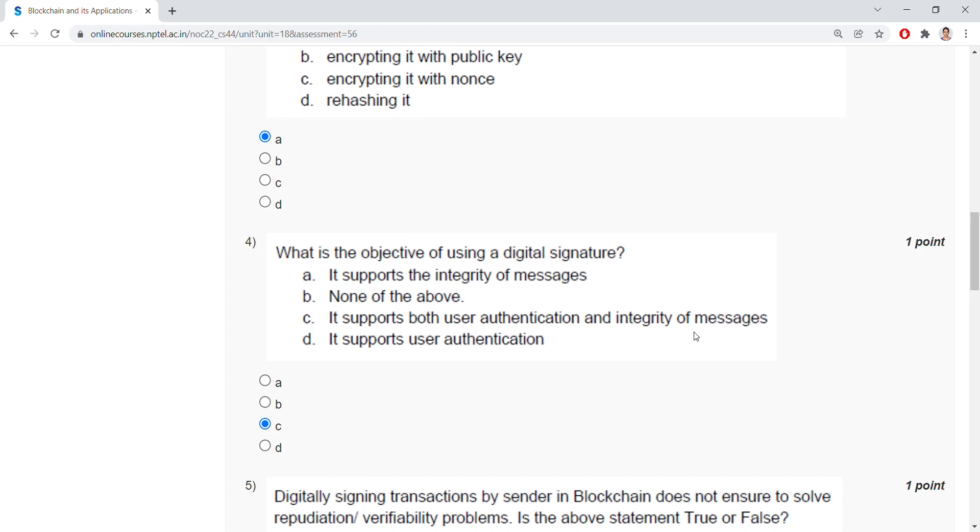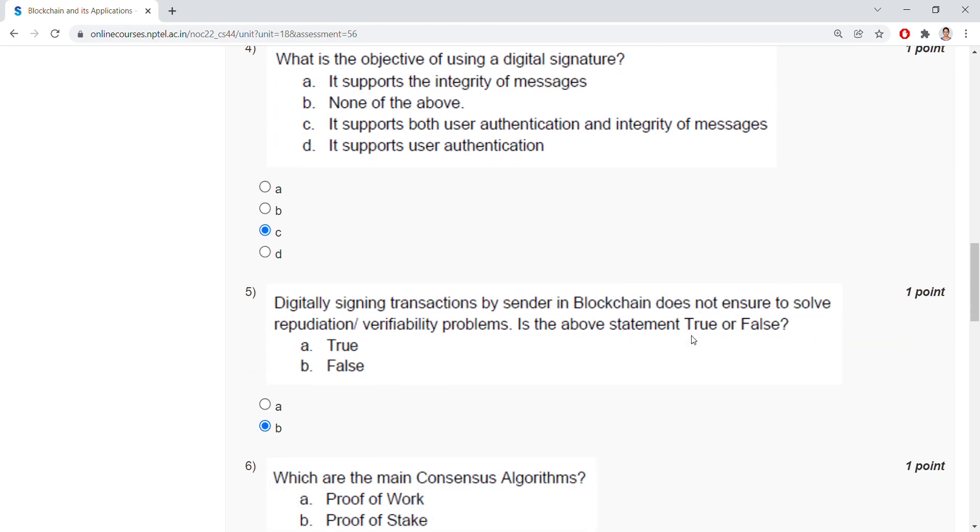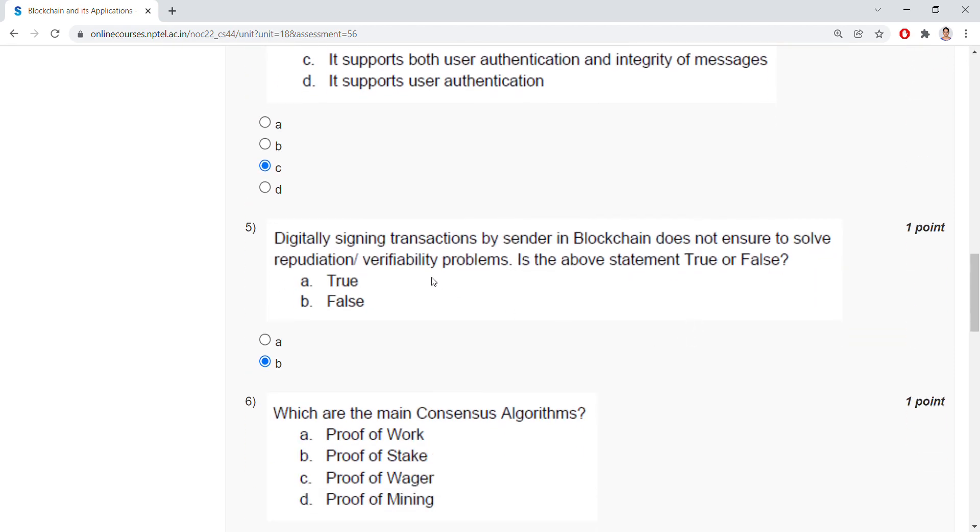Coming to the fifth question, digitally signing transaction by sender in blockchain does not ensure to solve reputation and verifiability problems. Is the above statement true or false? Yes, it is false. It will ensure the reputation and verifiability.